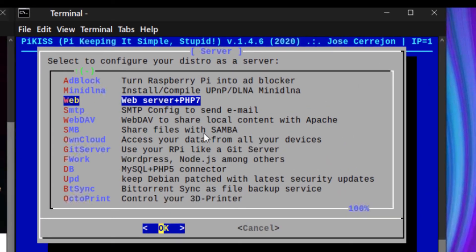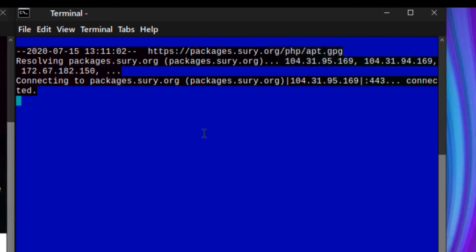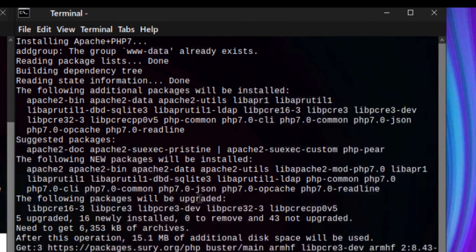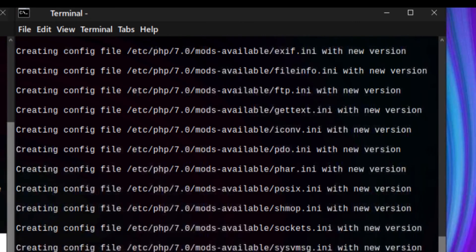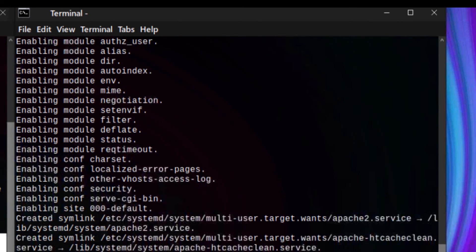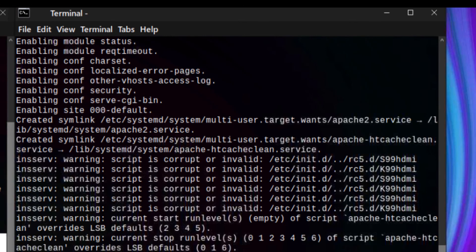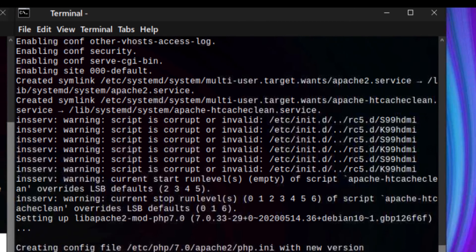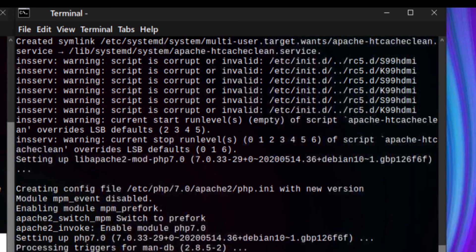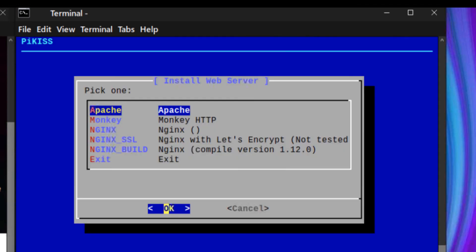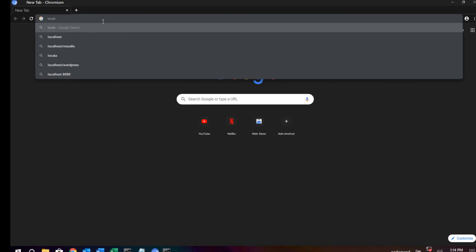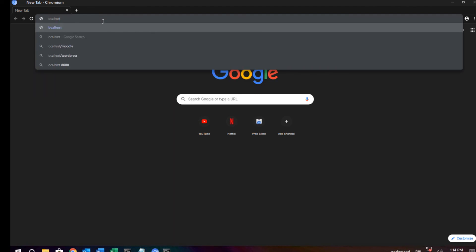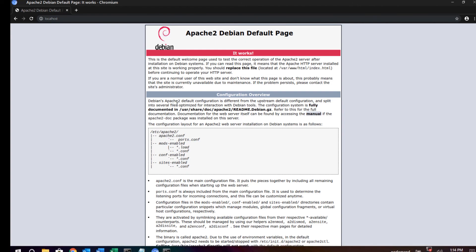Let us try to install Apache web server. To test if Apache is working, open a browser and type localhost. As you can see, I am able to access the Apache default web page.